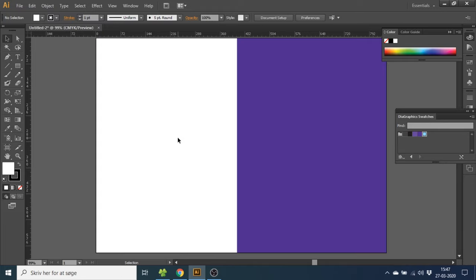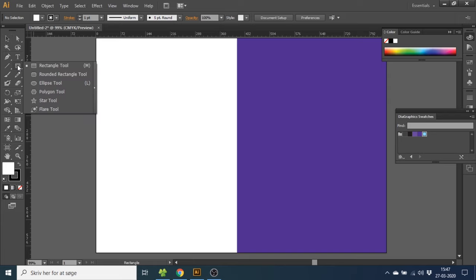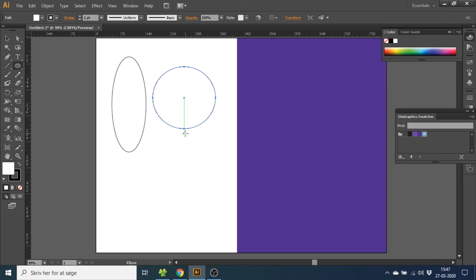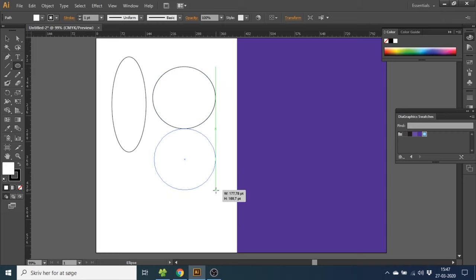So the first thing you want to do is go to the rectangle tool, click it and hold it, then go to the ellipse tool. Now with this tool you can draw a lot of ellipses like this. But no matter how hard you try it's really hard to get it perfect as you can see.